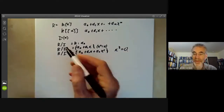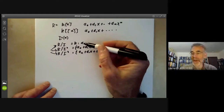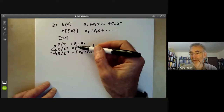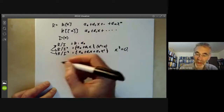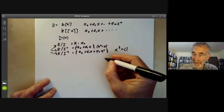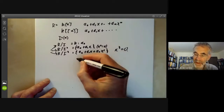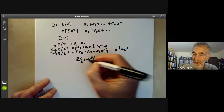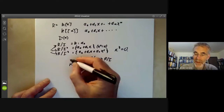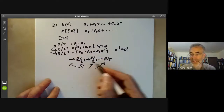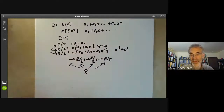An element of the completion means we pick an element of each one of these rings, and these elements have to be compatible. So if we pick element a₀ plus a₁ in R/I², it has to have image a₀ in R/I. What's going on is we've got this sequence of rings: R/I, then R/I² maps to that, and R/I³ maps to that. We pick an element in each one of these rings that are all compatible, and that's an element of the power series ring, which we call the completion R-hat — the completion with respect to I.